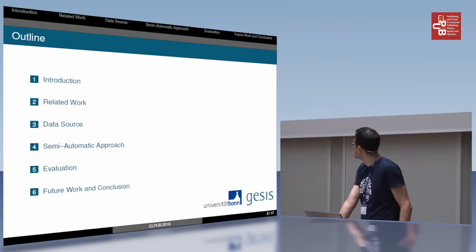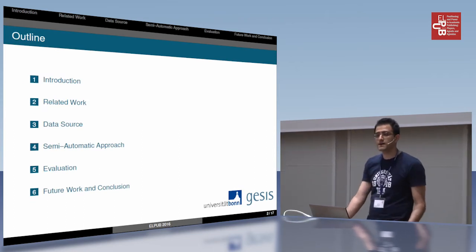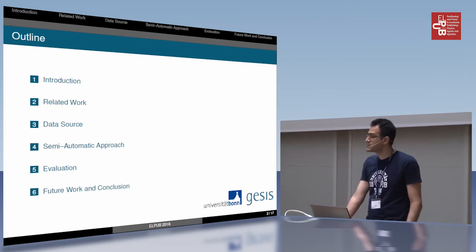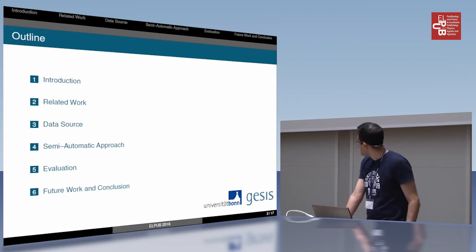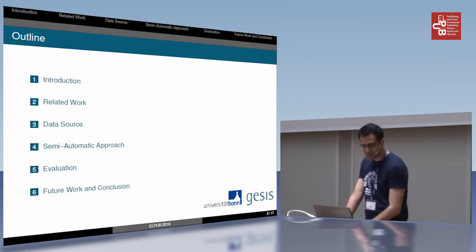As a first slide, you can see the outline of my presentation. So we skip it.